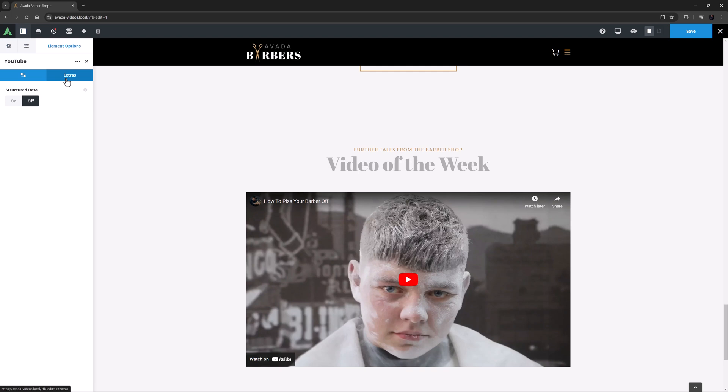OK, that's it. Simple and effective, this is a very easy way to add YouTube content to your site.